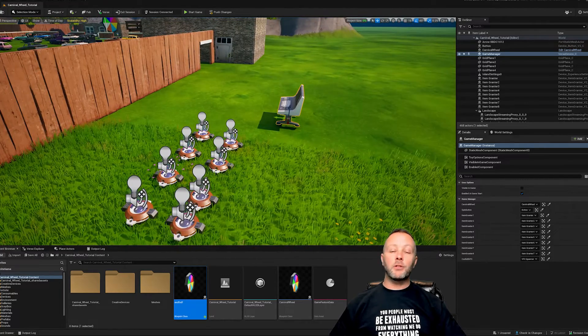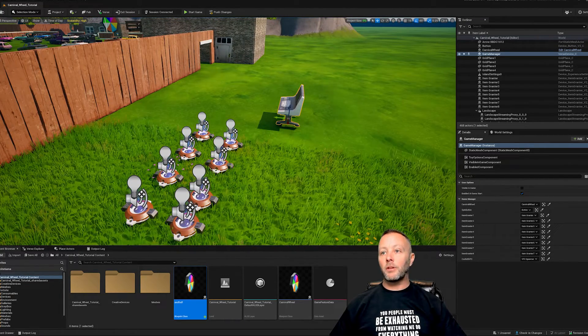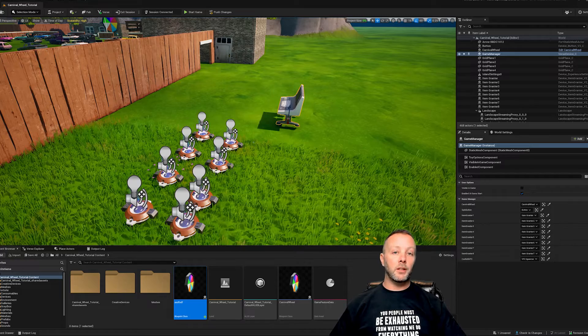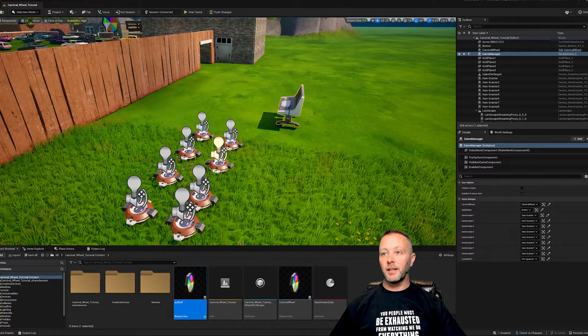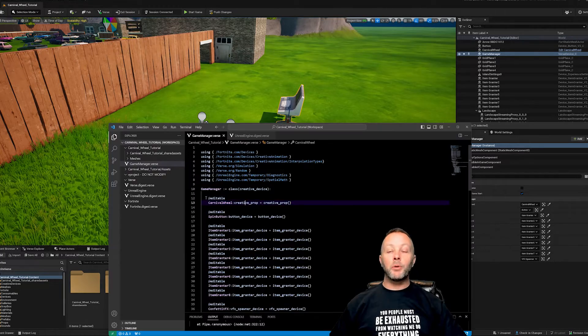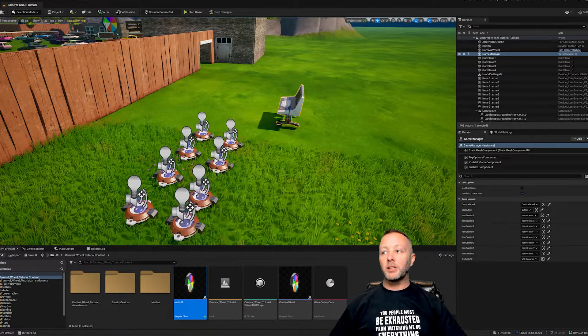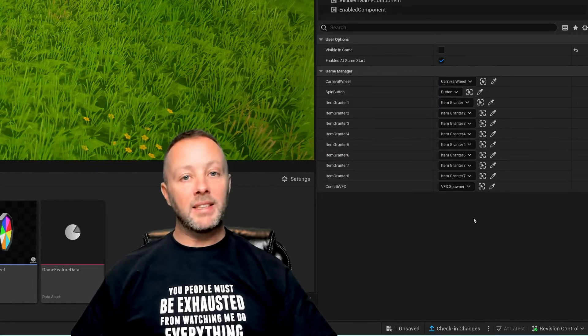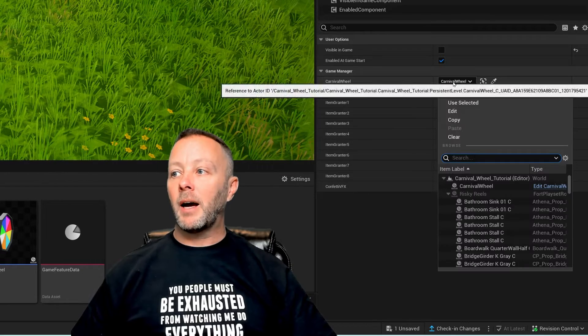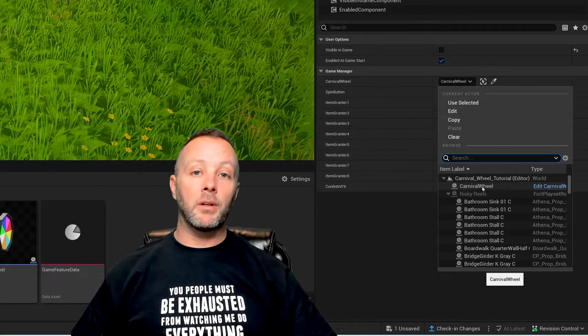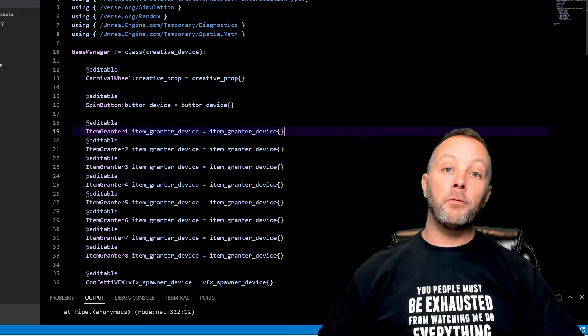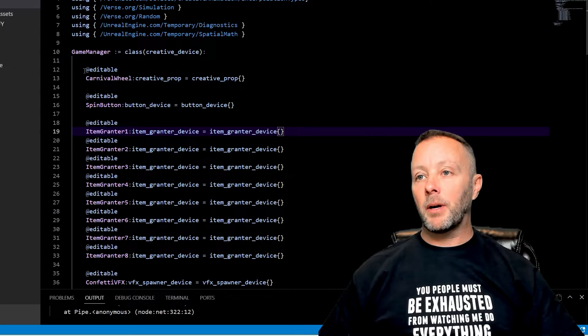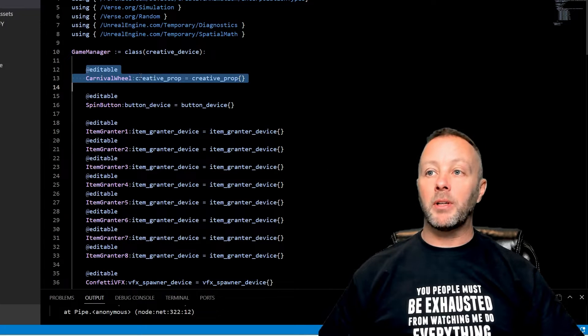Doesn't matter. This Verse device is our game manager. These are all of our item grantors, so we're going to take a look at those in Verse in just a second. Each one has a different weapon in it. So when we do an editable in our game device, we can see on the right hand side in the details panel how we set those items up. So the carnival wheel here I set it up to be the carnival wheel in the game.